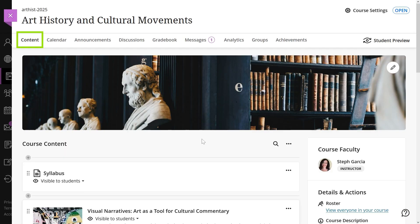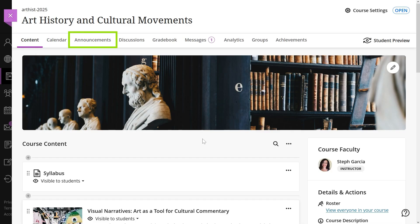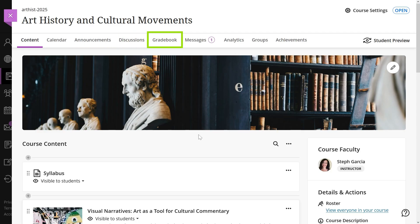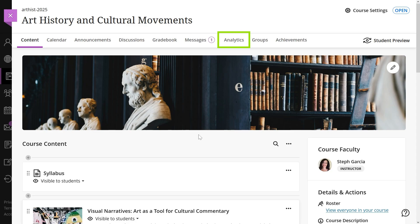In the navigation bar you can explore your course content, your calendar, announcements, discussions, gradebook, messages, course analytics, groups, and achievements.